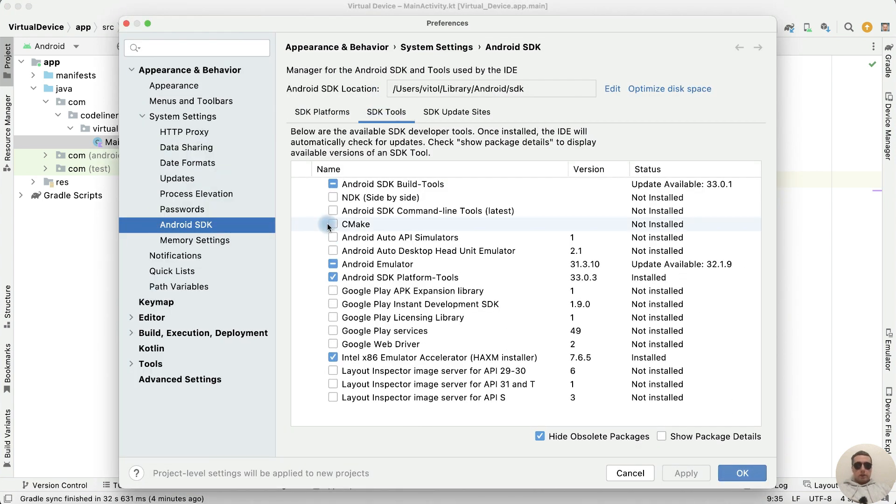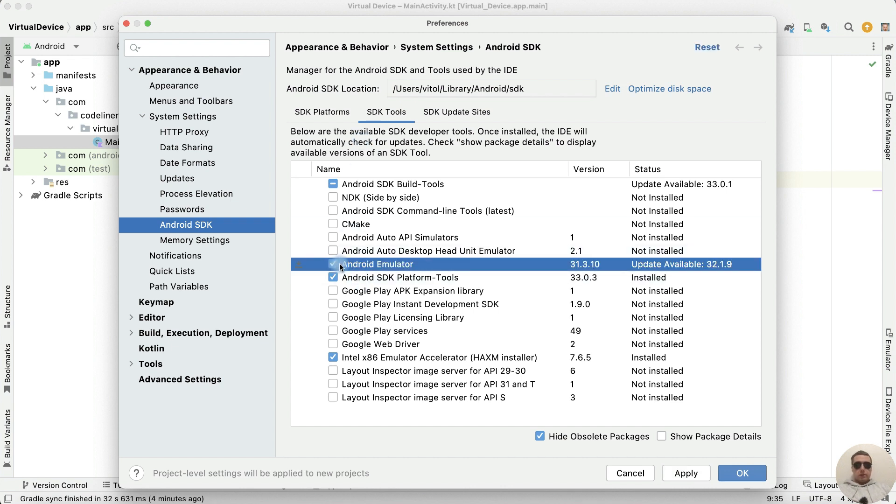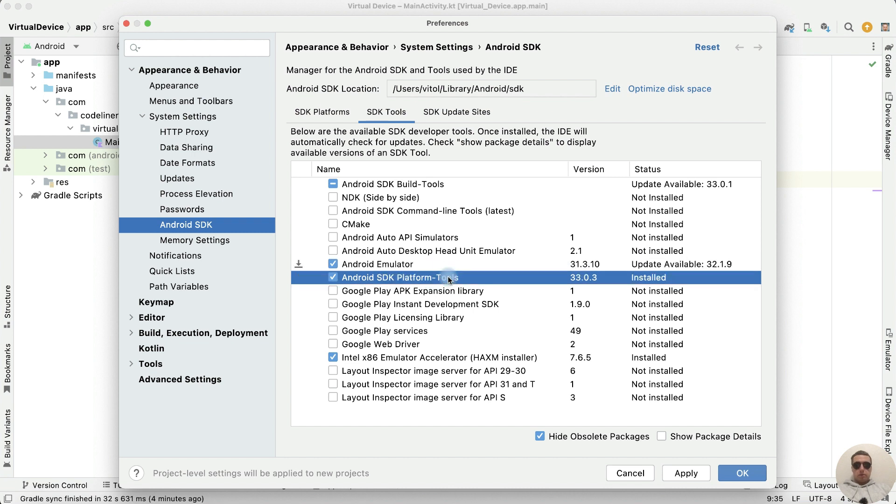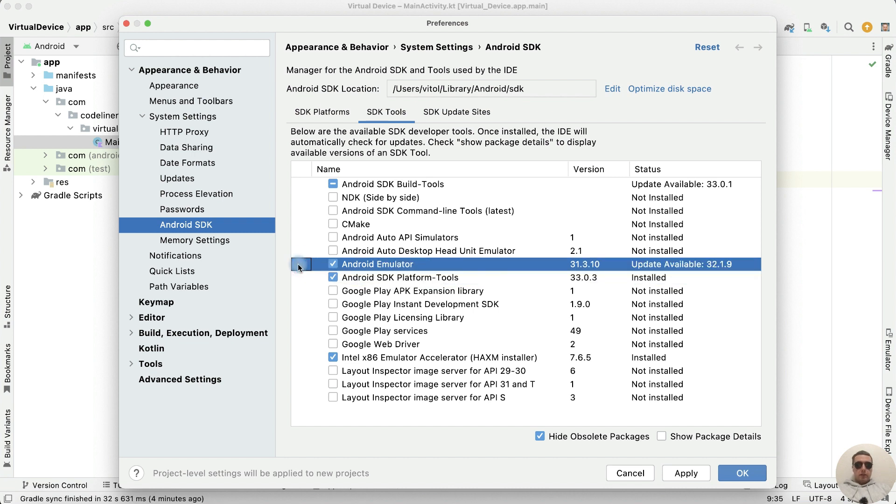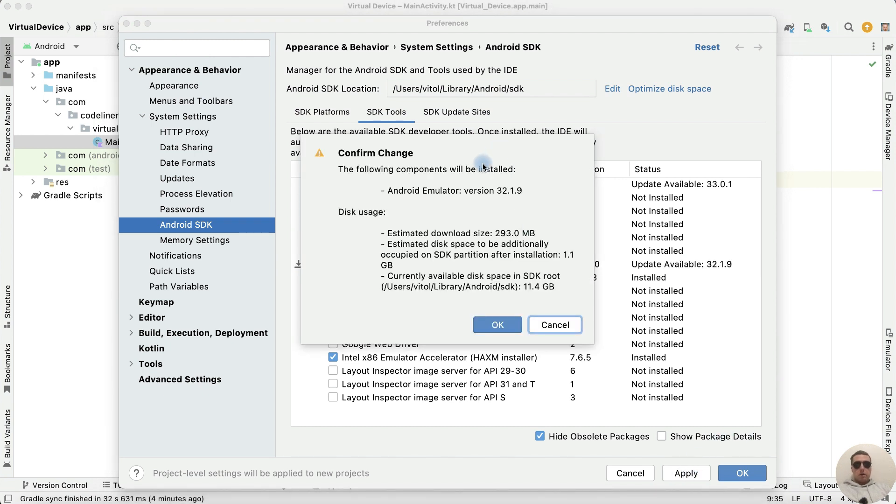Check that some tools are installed. First Android Emulator, install it or update and Android SDK Platform Tools. Download Android Emulator. Next press Apply. Android Emulator will be installed.